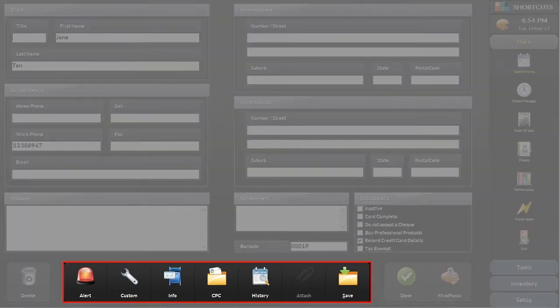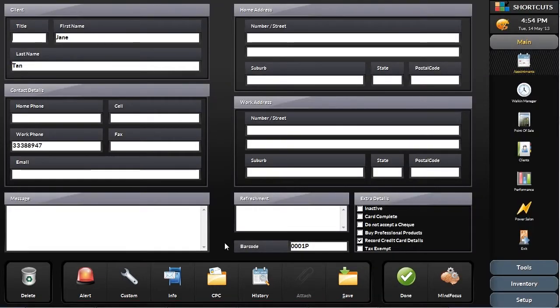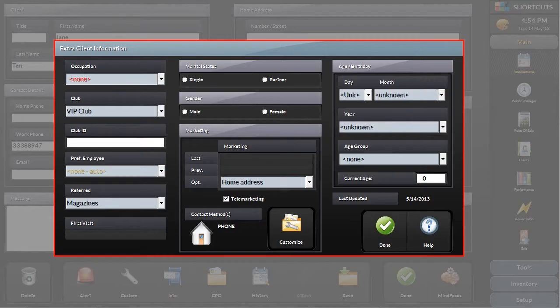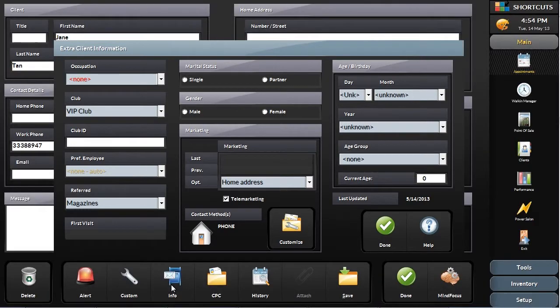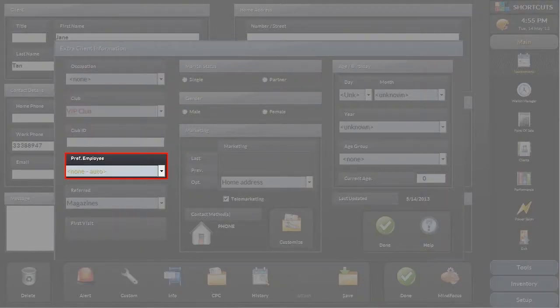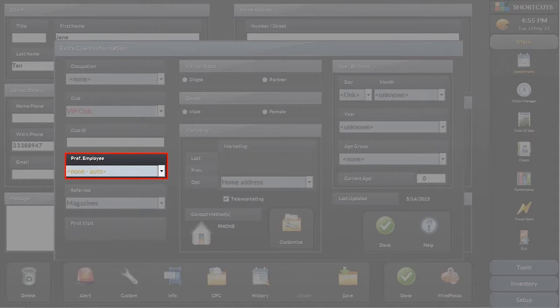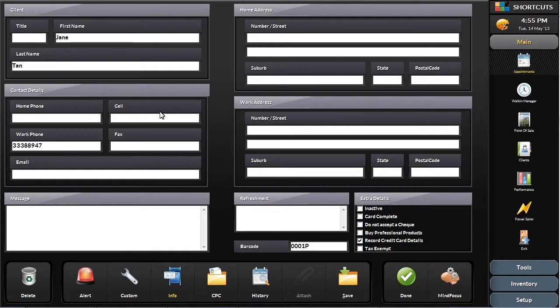Along the bottom are other areas that hold various levels and types of information that allows you to drill into the record. Another area of importance is the info area. This area is extremely important for doing marketing searches as it lists all of the client's demographic information such as occupation, birthday, gender, marital status, any clubs they belong to, who their preferred employee is, and where they heard about your business.